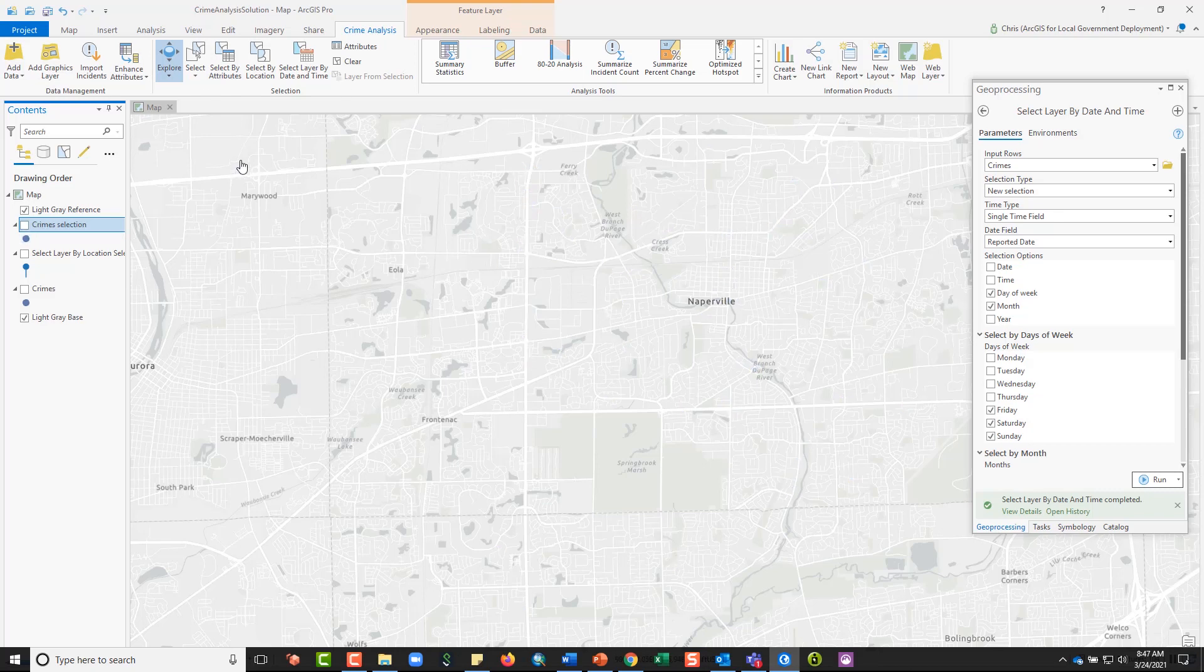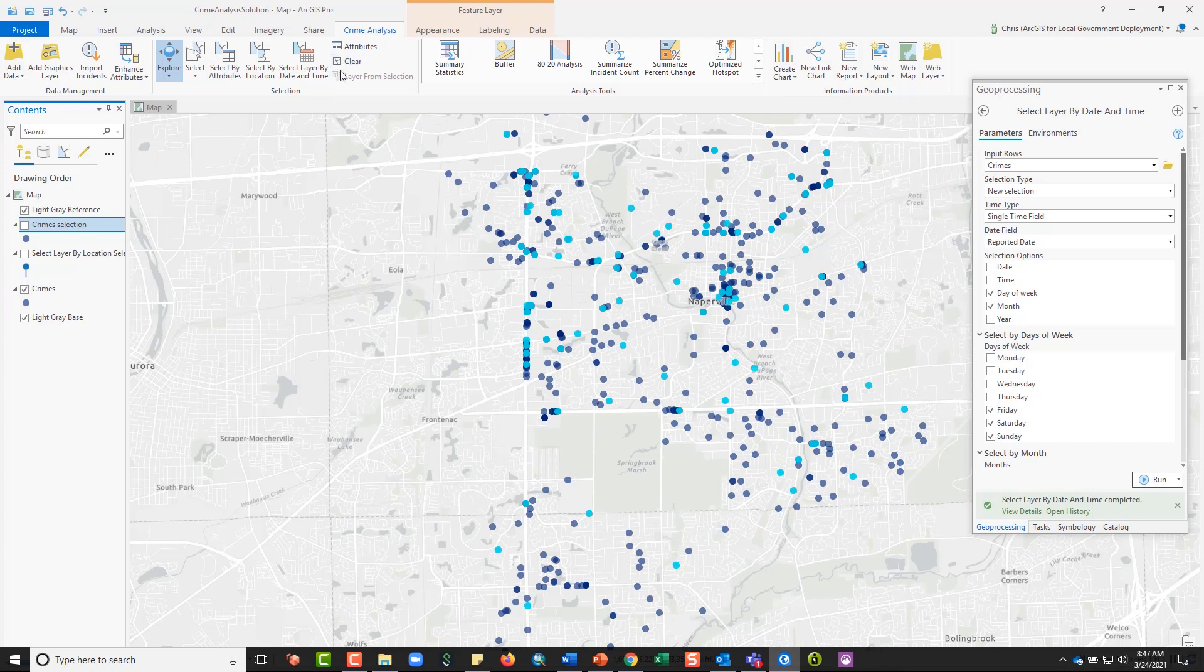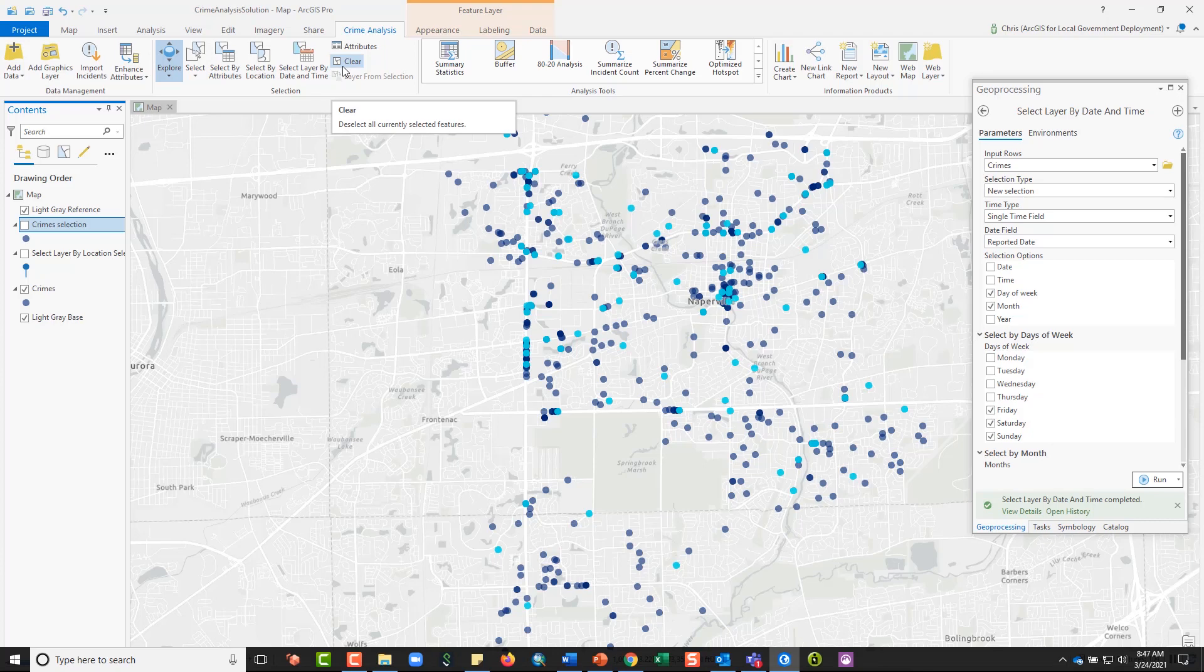So that's a look at these selection tools that are available in the crime analysis solution that are available for you to use either individually or in tandem to build and ask rich, nested, complicated questions of your data. Thanks for watching this video.